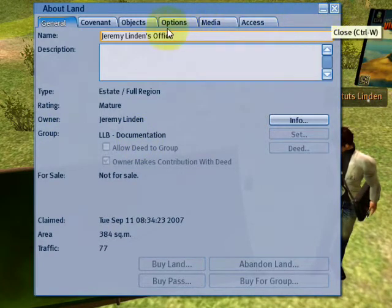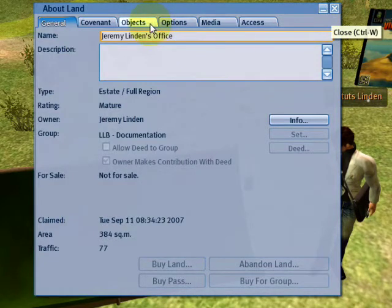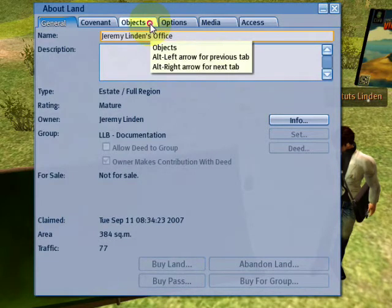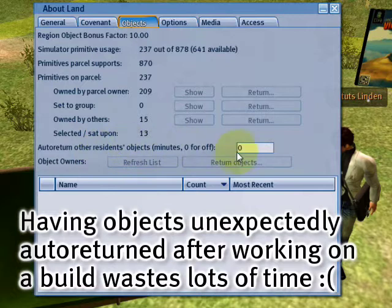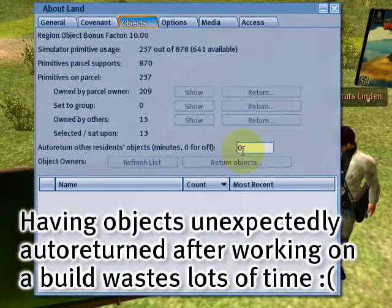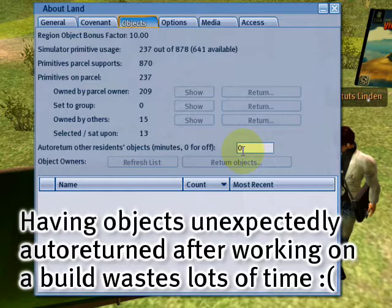And by the way, I'd like to explain this better. If objects aren't set to the correct group, if there's an auto return time, they could be sent back to you. And that's a nasty surprise, which I don't want you to have to contend with.